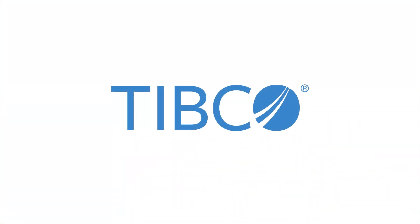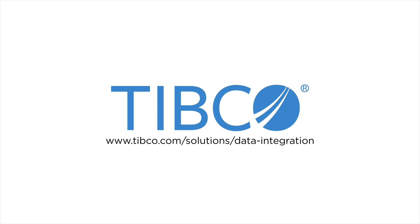For more information, visit www.tibco.com/solutions/data-integration today.